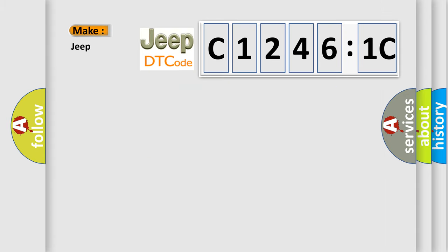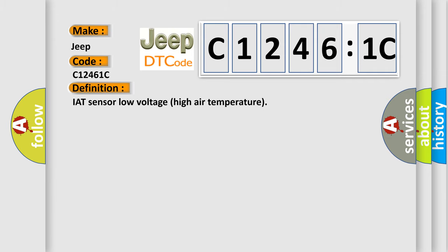So, what does the diagnostic trouble code C12461C interpret specifically for Jeep car manufacturers? The basic definition is IAT sensor low voltage high air temperature.